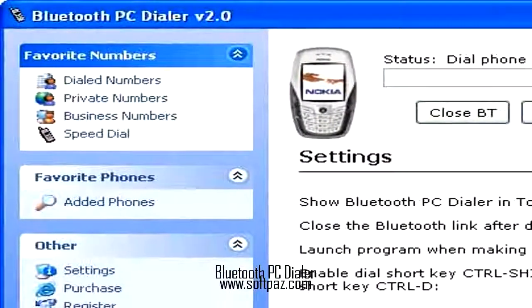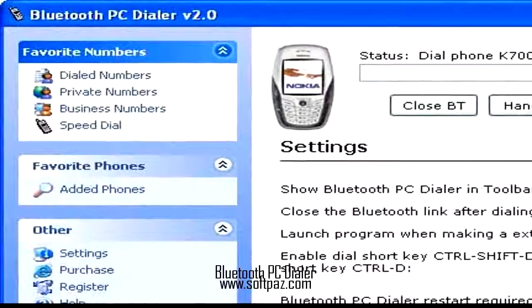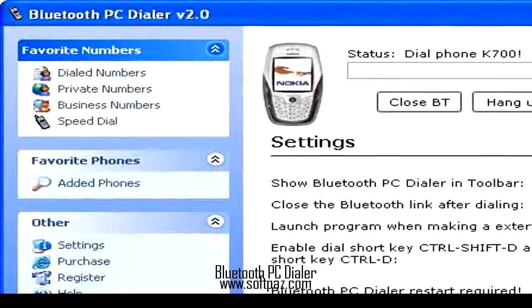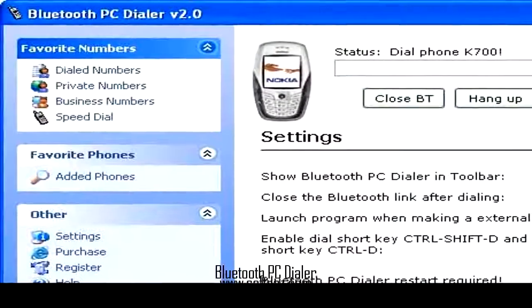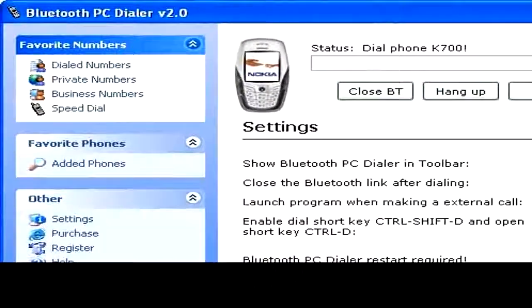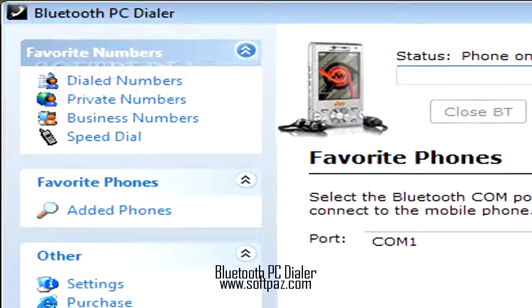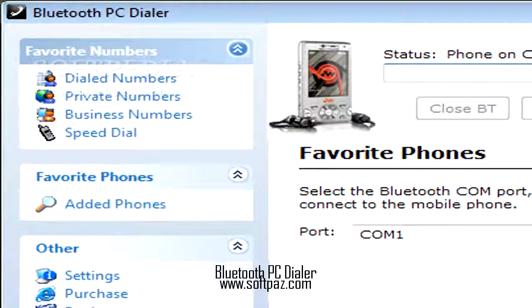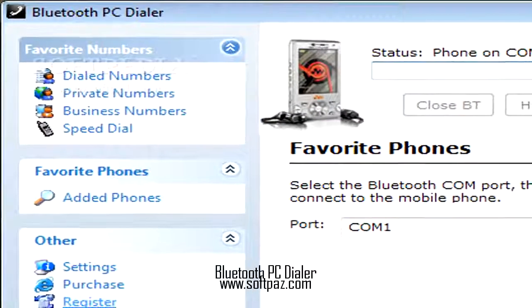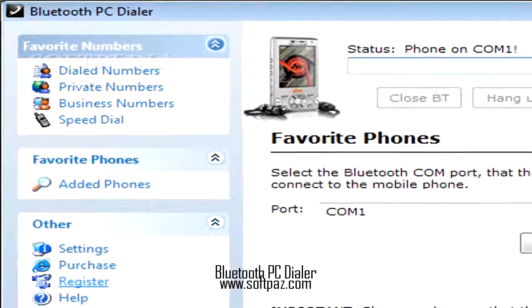It is also possible to call directly from any contact. You can also initiate a call by copying the number to clipboard using CTRL-C, and then pressing CTRL-SHIFT-D.